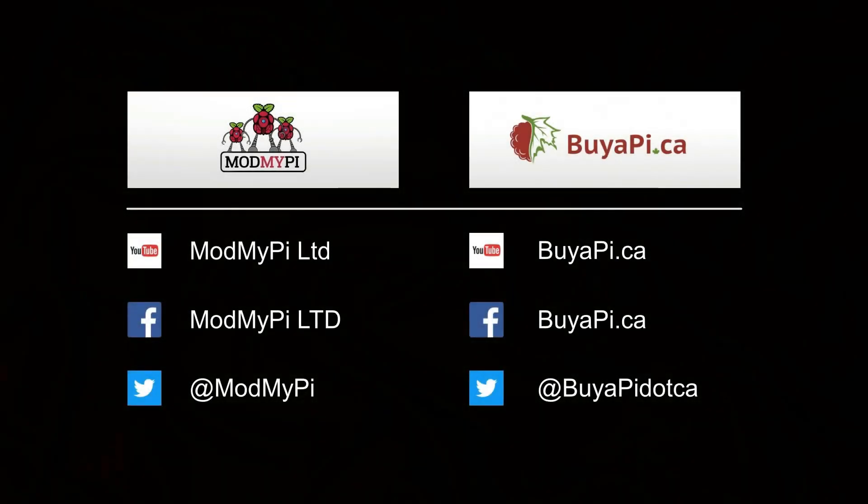Thank you for watching and please follow us on social media for more Pi projects and resources.